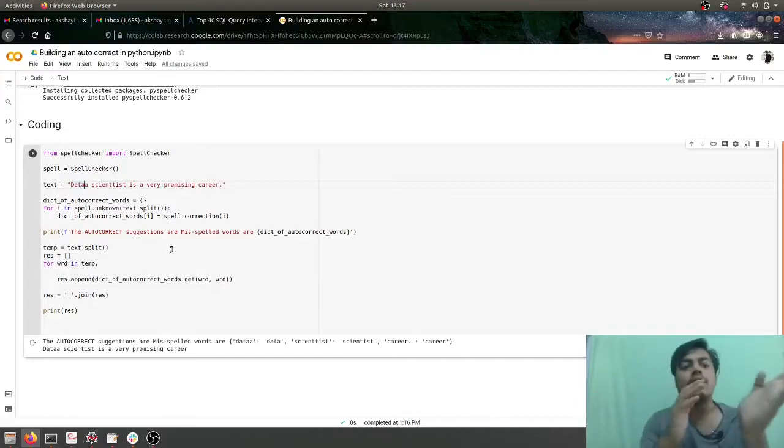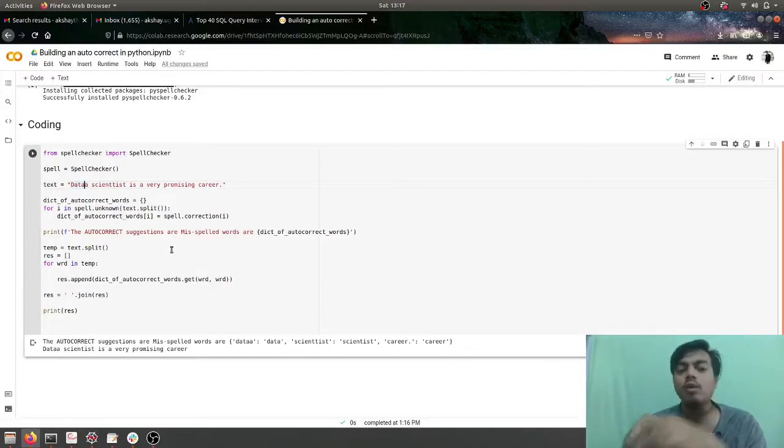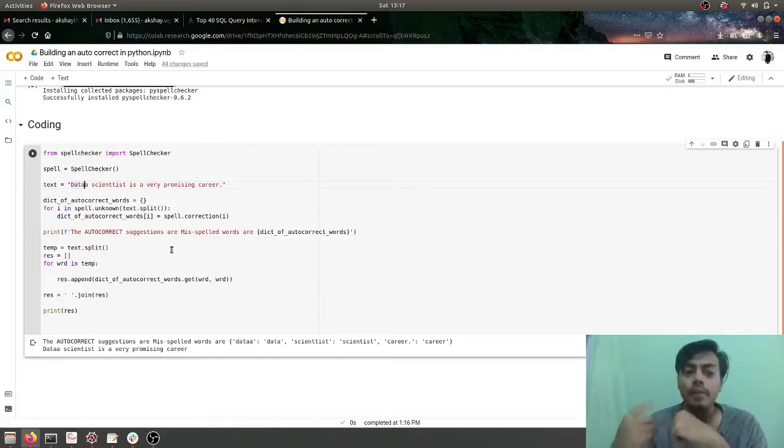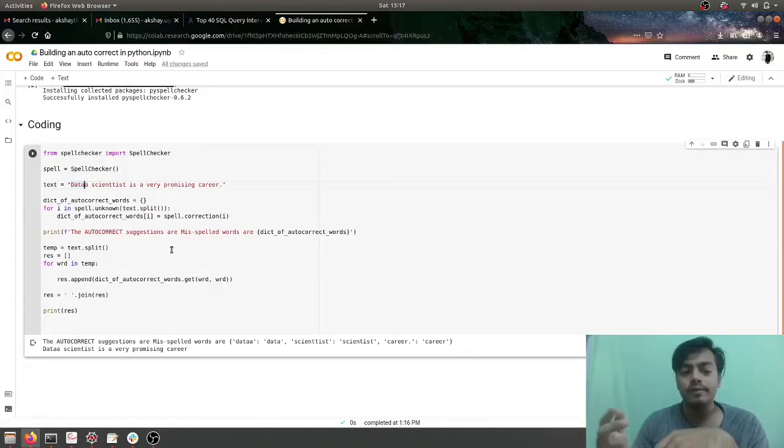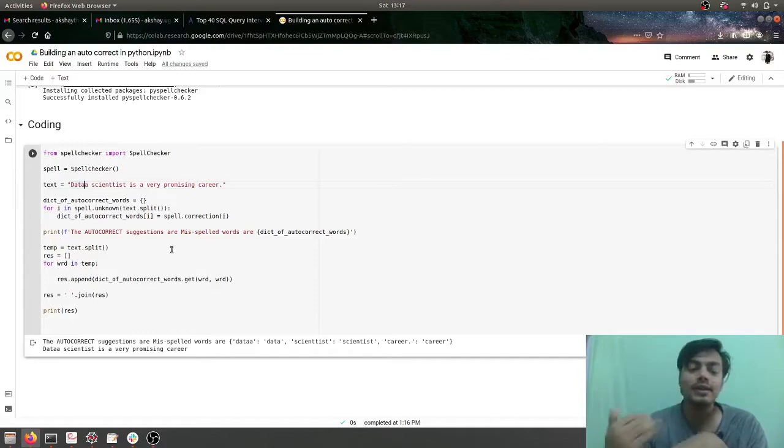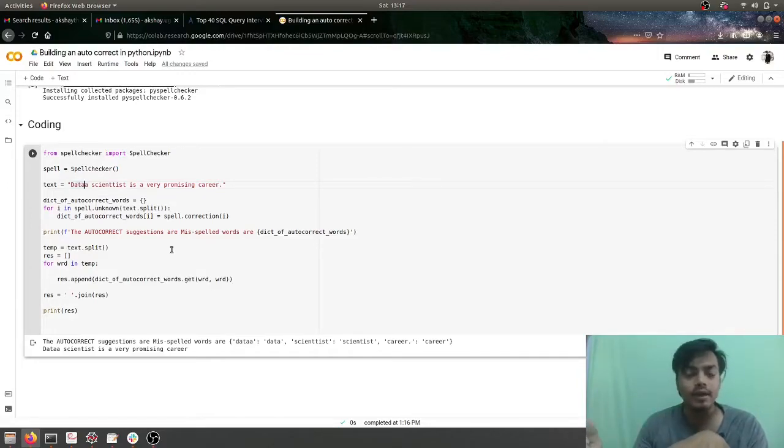Now for building that kind of an autocorrect there needs to be an ML model who would be suggesting you the other part of the word. Here we have just built an autocorrect which would be correcting the words if and when they are entirely completed, that's the condition.